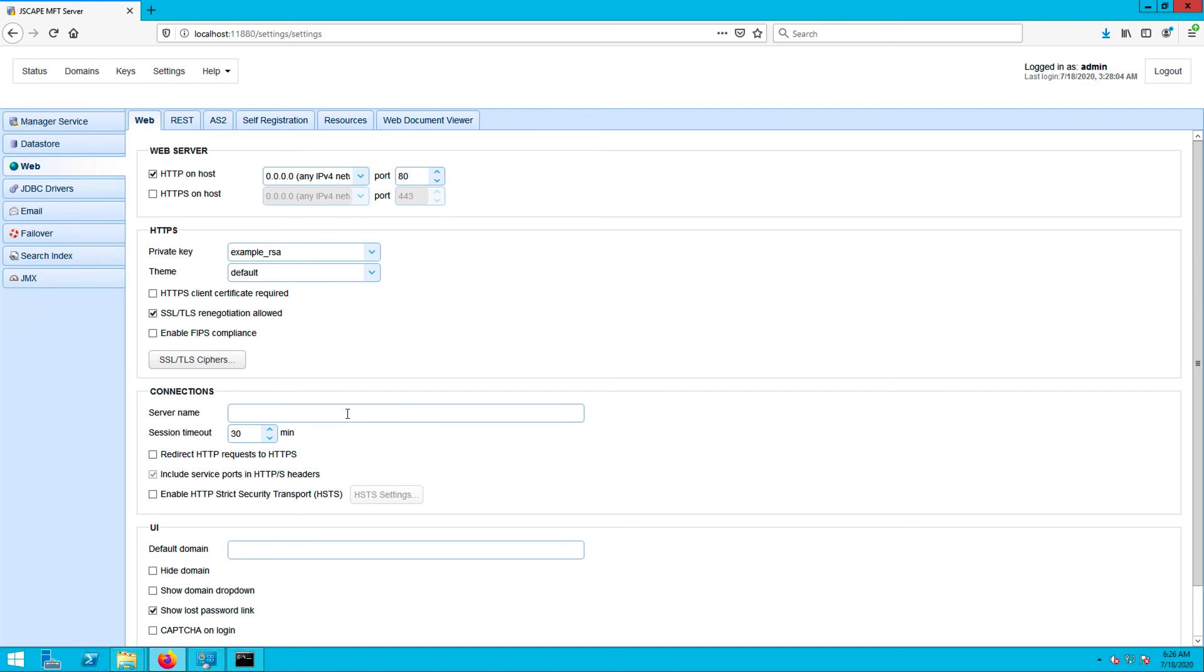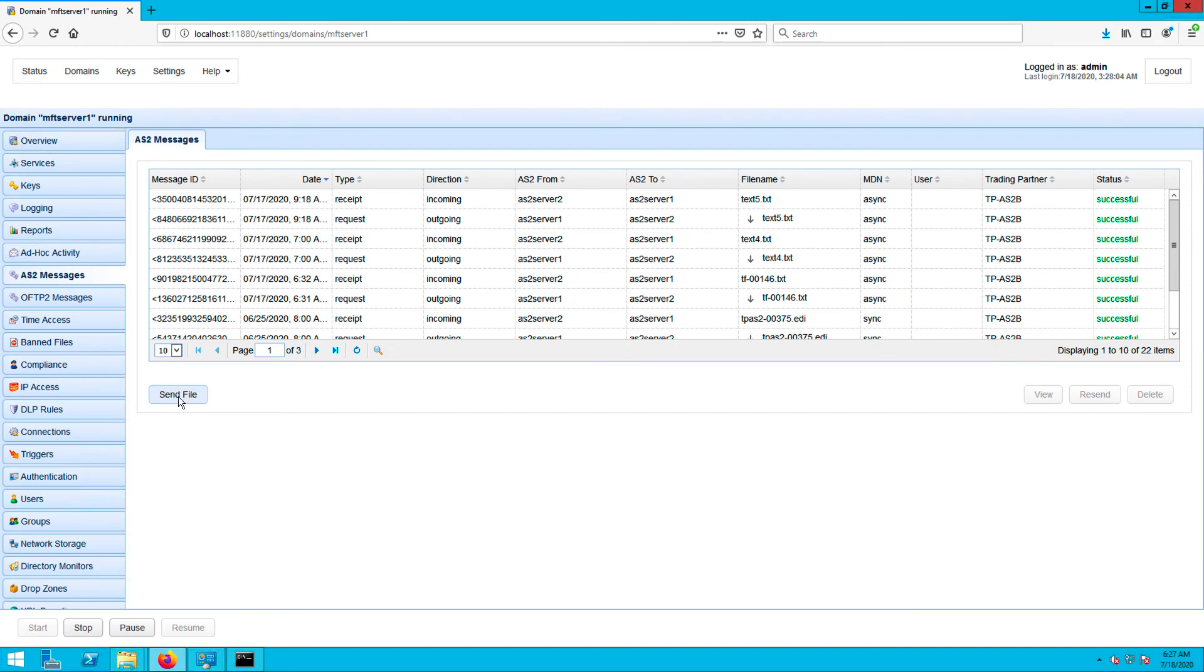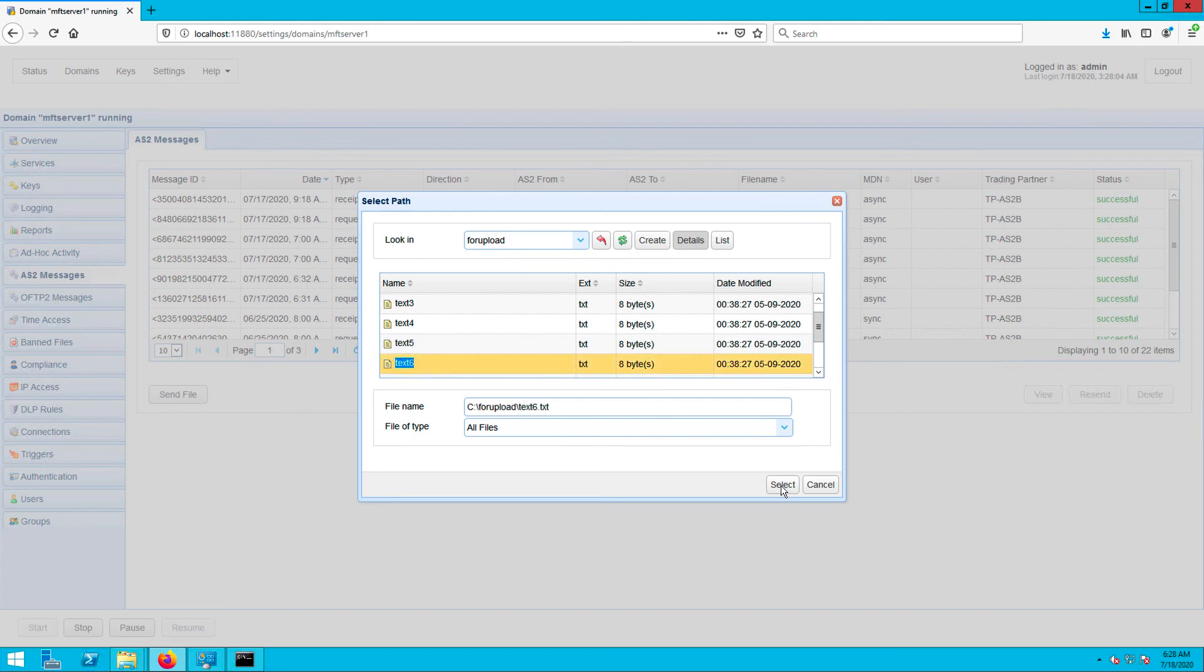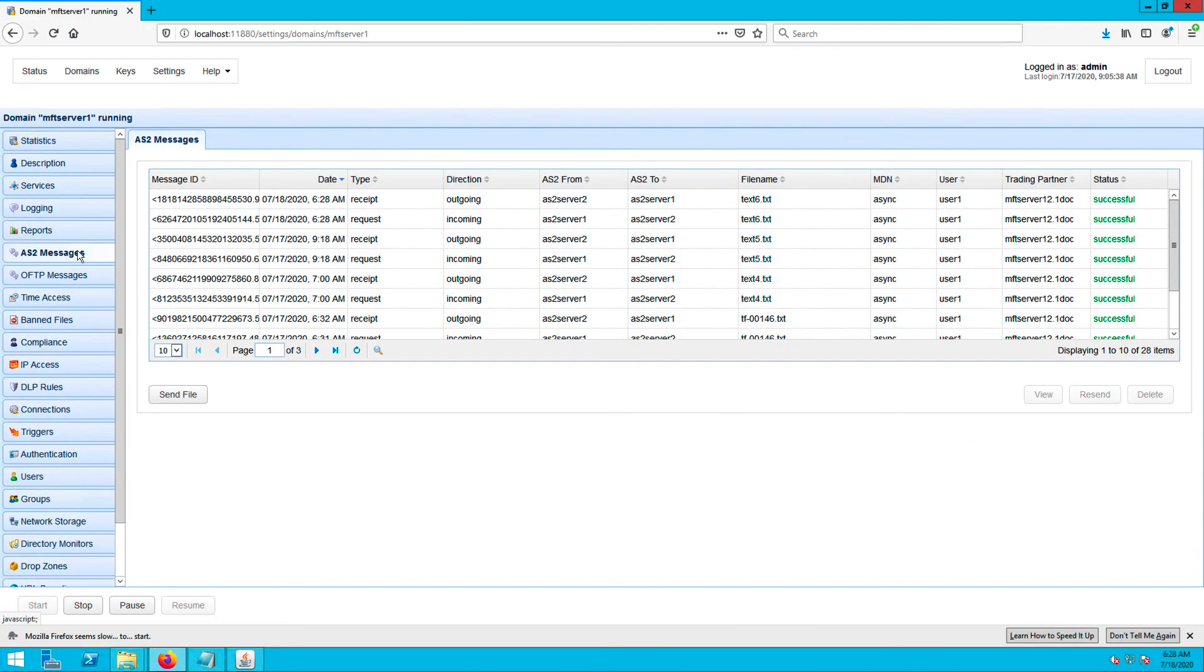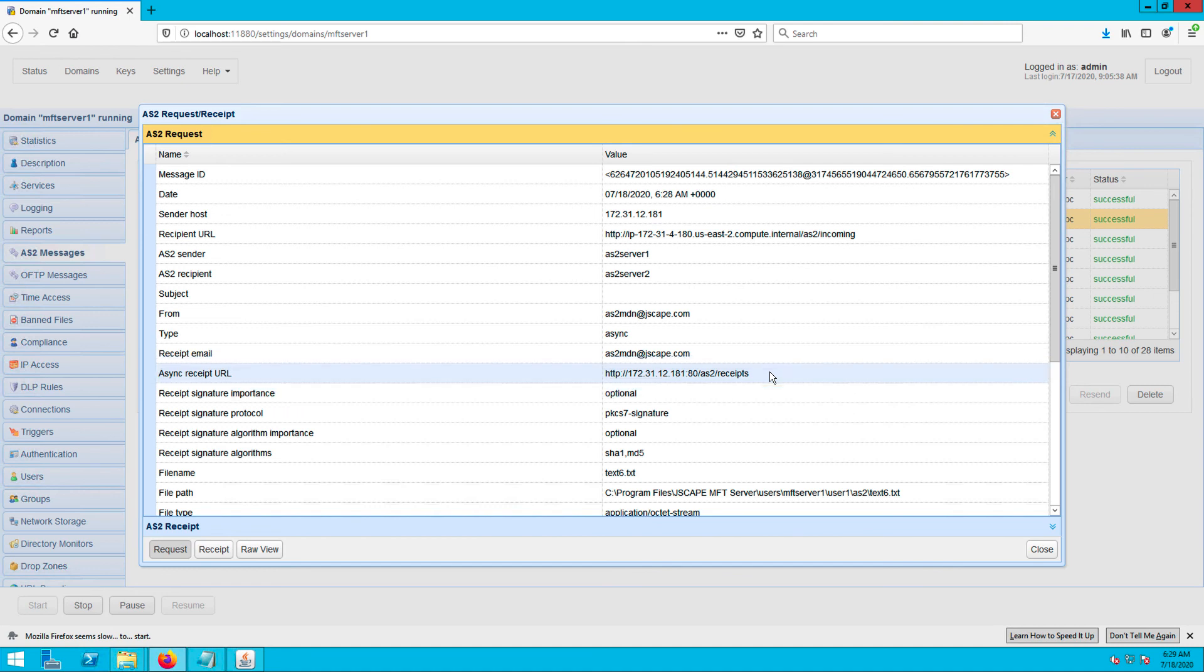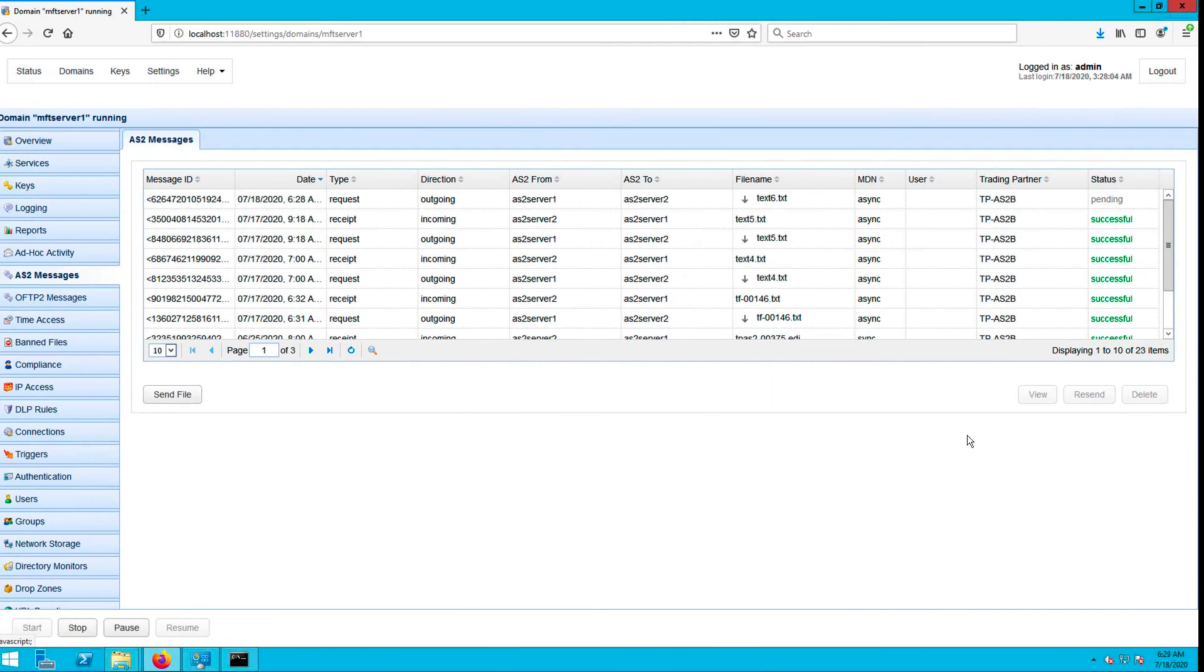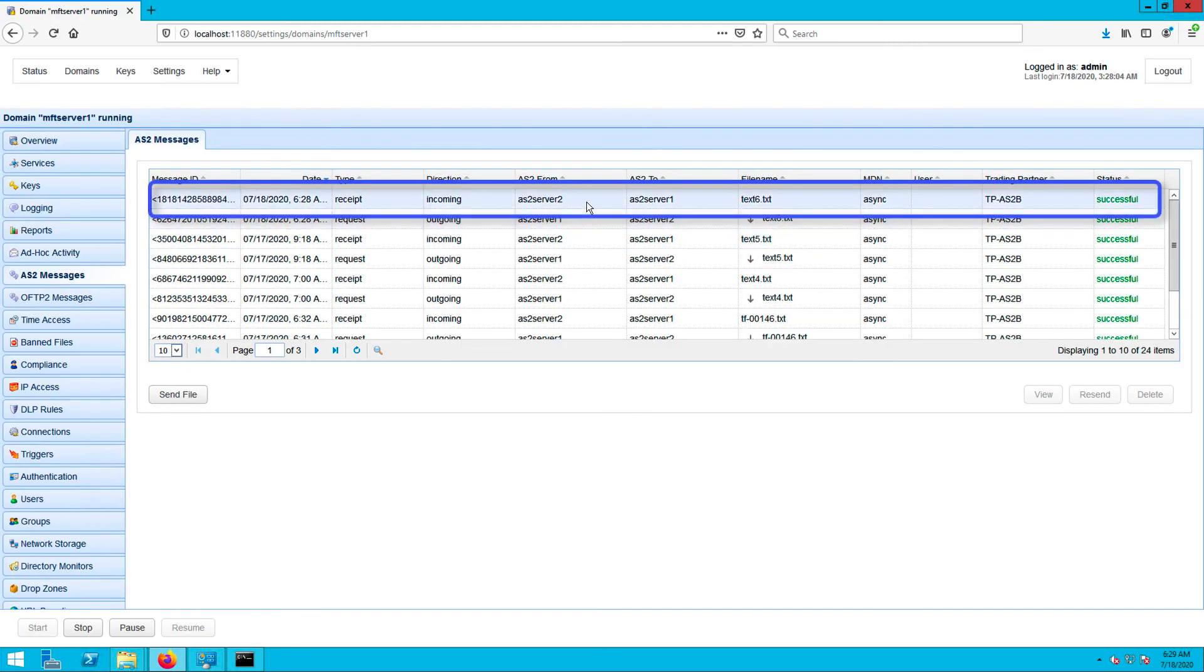Let's try sending off an AS2 message so you can see how all this works. Once the AS2 message has been sent out, we can now view it in our trading partner's host. Since we're also using Jscape MFT server as our AS2 receiving host, we can check the async receipt URL field. The value we see here is where this AS2 trading partner should transmit its MDN receipt. Once it sees the MDN async receipt URL, Jscape MFT server automatically transmits its AS2 MDN receipt to it. So if we go back to our sending AS2 host, we should be able to see that MDN receipt in our AS2 messages module.